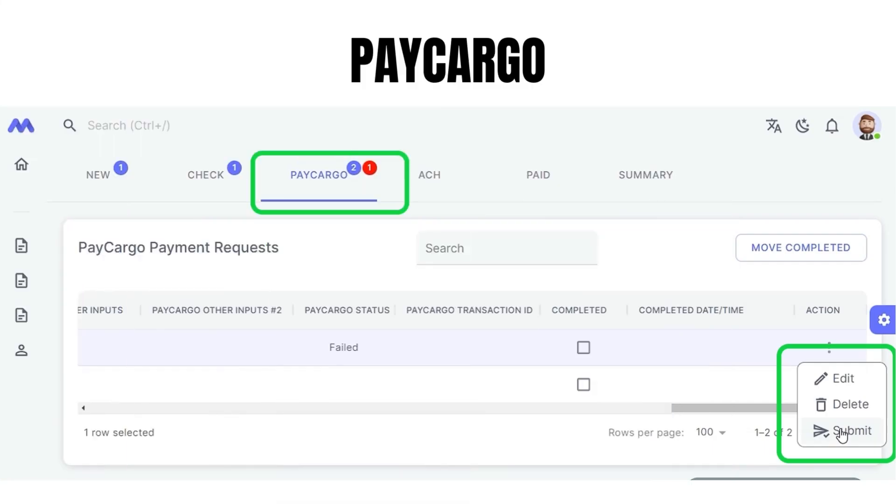The following system is Pay Cargo. It is numbered in blue for all records and red for failed transactions.